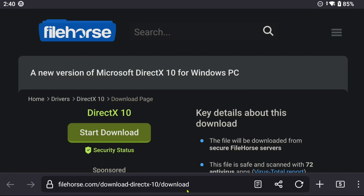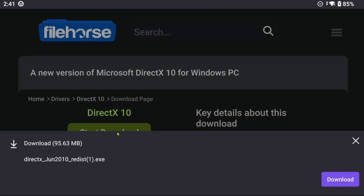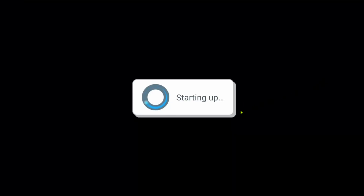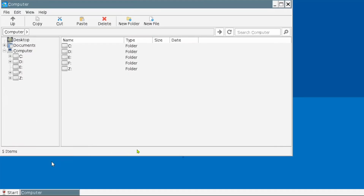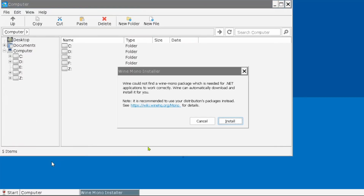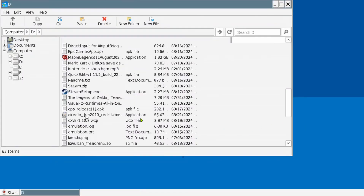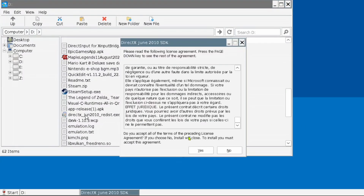Download DirectX 10 through the link in the description and pinned comments of the video. Place it somewhere you can easily find it in Winlater. Launch your container and install Mono — this is needed to be able to launch installers. After this is done, go ahead and install DirectX 10.